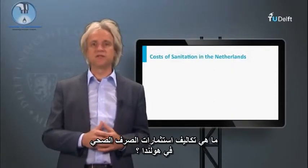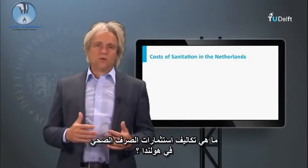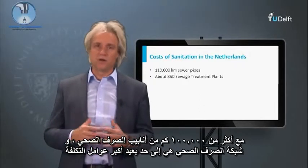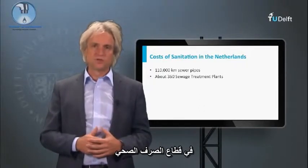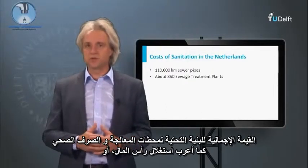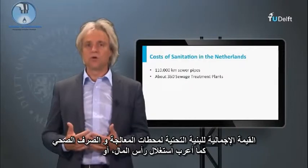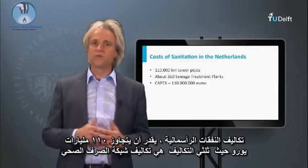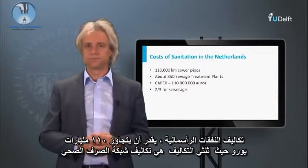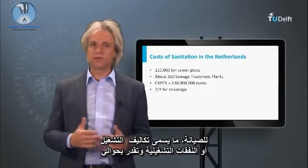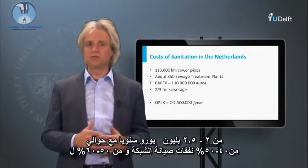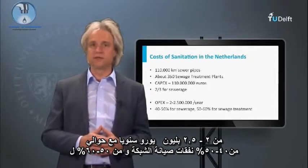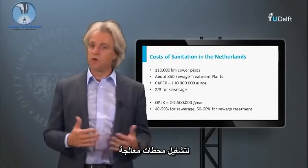What are the costs of the sanitation investment in the Netherlands? With over 100,000 km of sewer pipelines, the sewer network is by far the largest cost factor in the sanitation sector. The total value of the sewerage and STP infrastructure, expressed as capital expenditure or CAPEX cost, is estimated to exceed €110 billion, with about two-thirds of the cost for the sewer network. For maintenance, the operational exploitation or OPEX costs are estimated at 2 to €2.5 billion per year, with about 40–50% for maintaining the sewerage and 50–60% for operating the STPs.